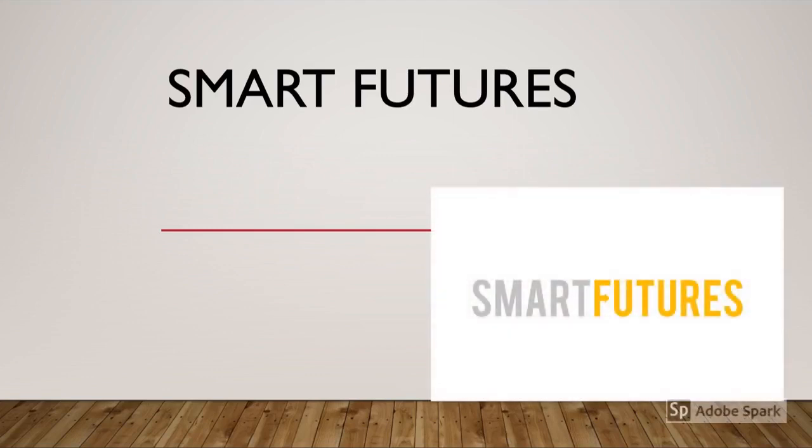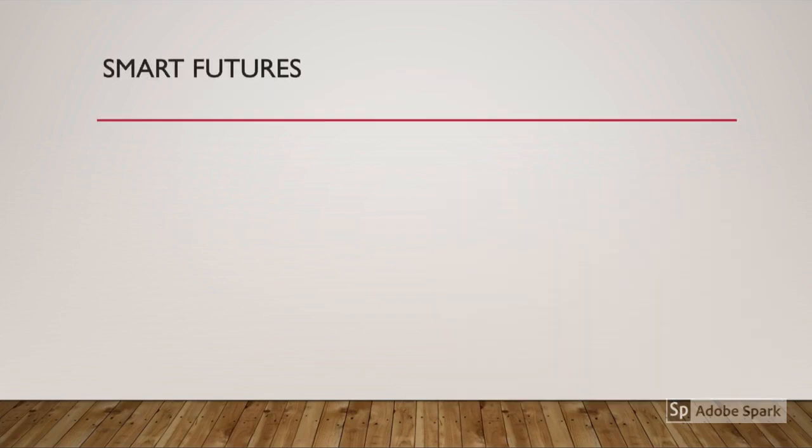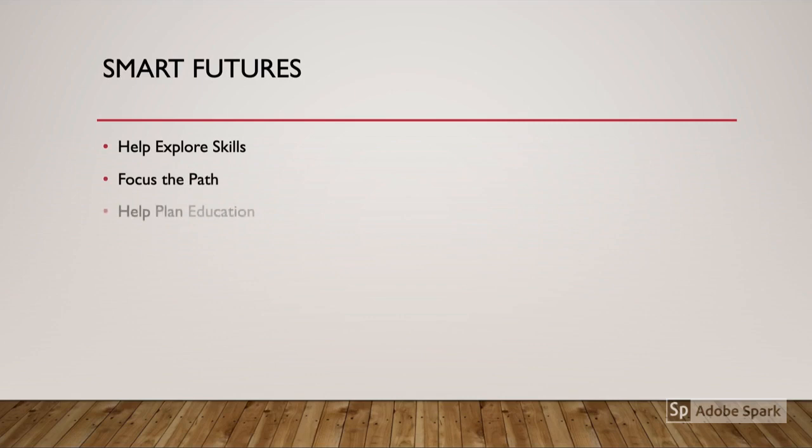Welcome to an introduction to Smart Futures. Smart Futures is a project-based software which helps students explore different skills, focus on the path of education that they want.